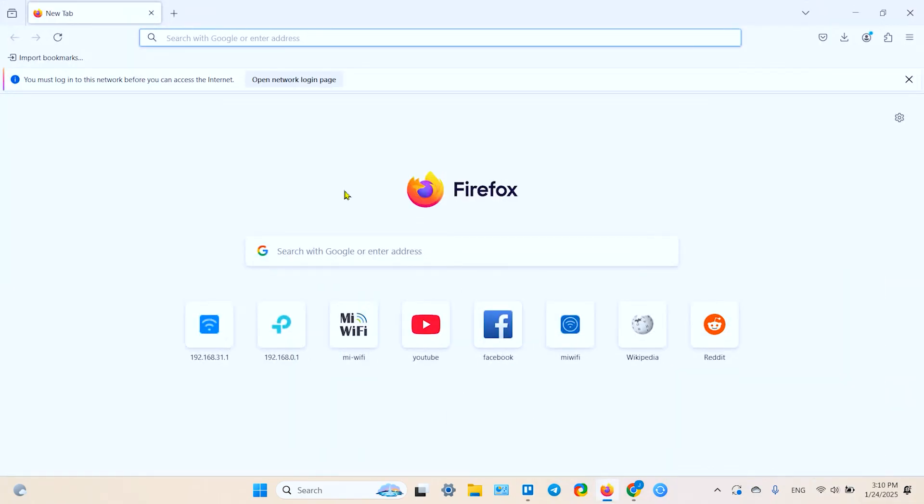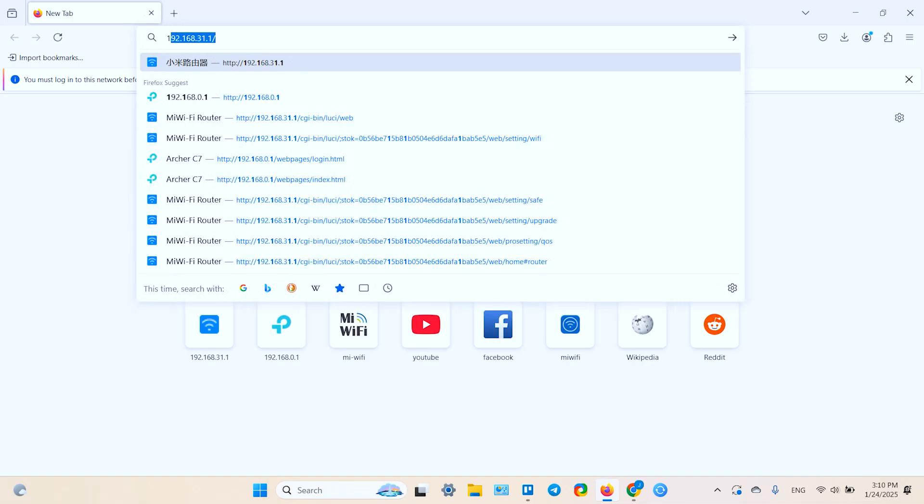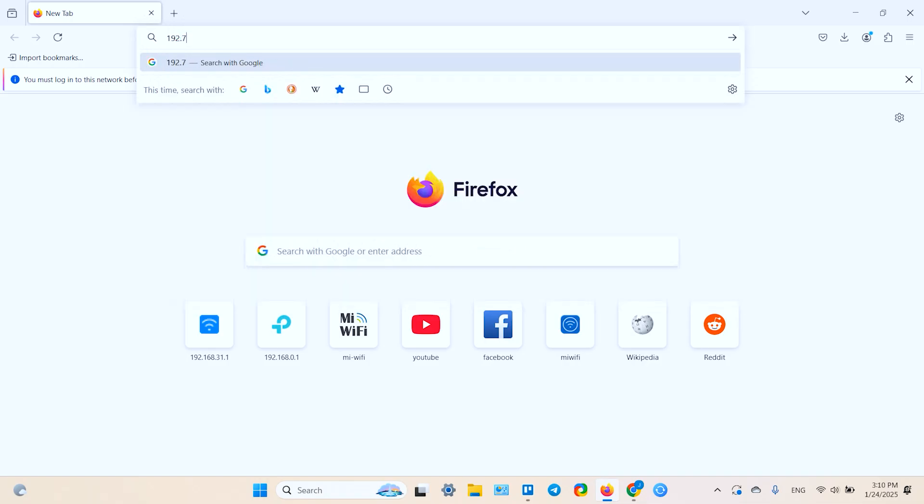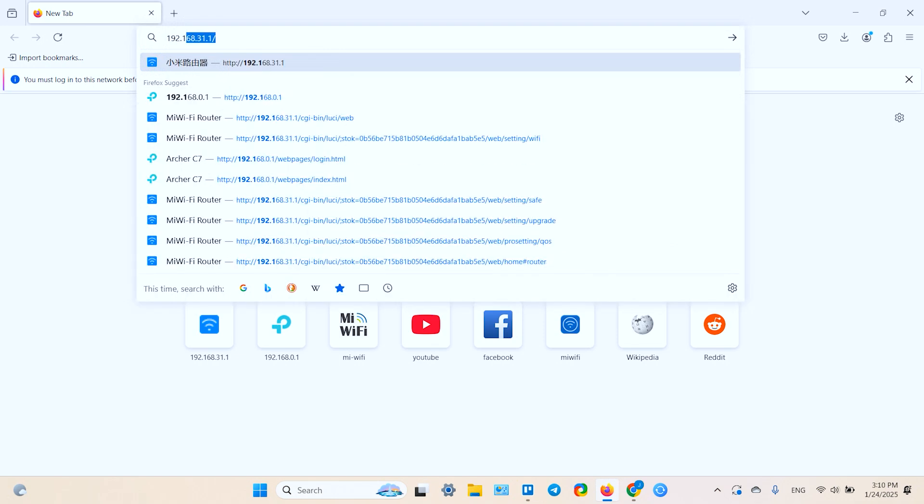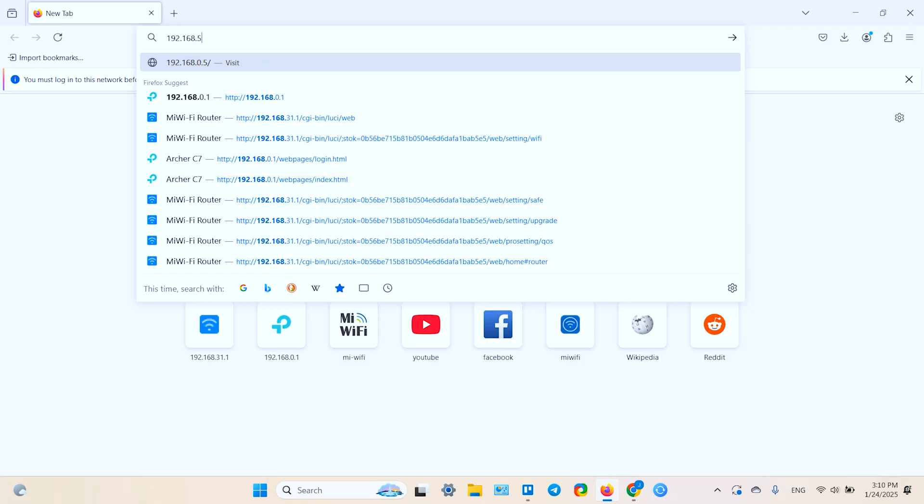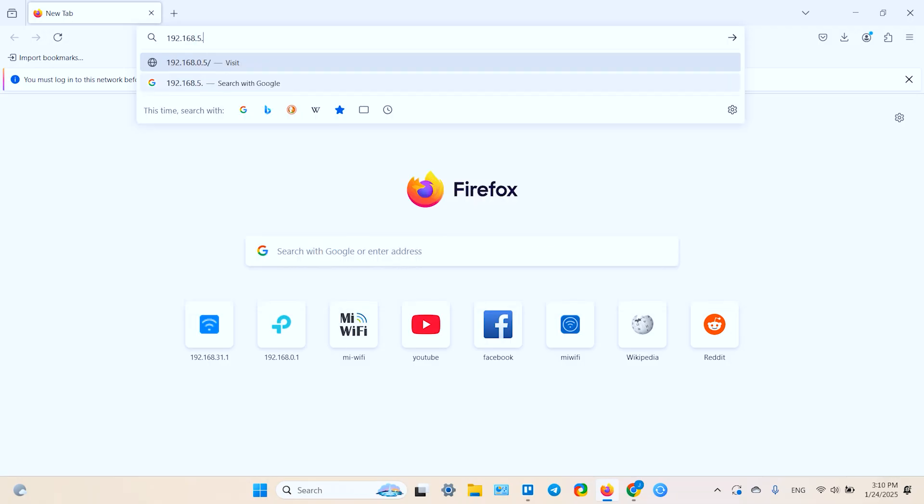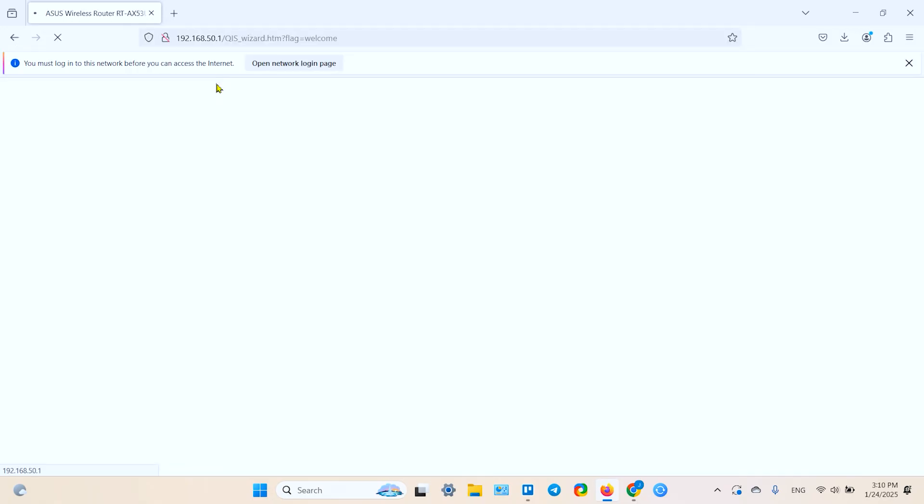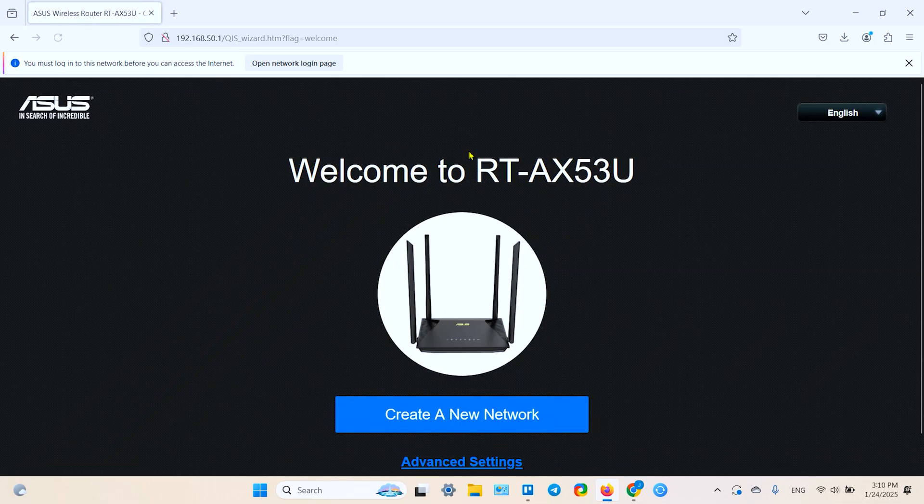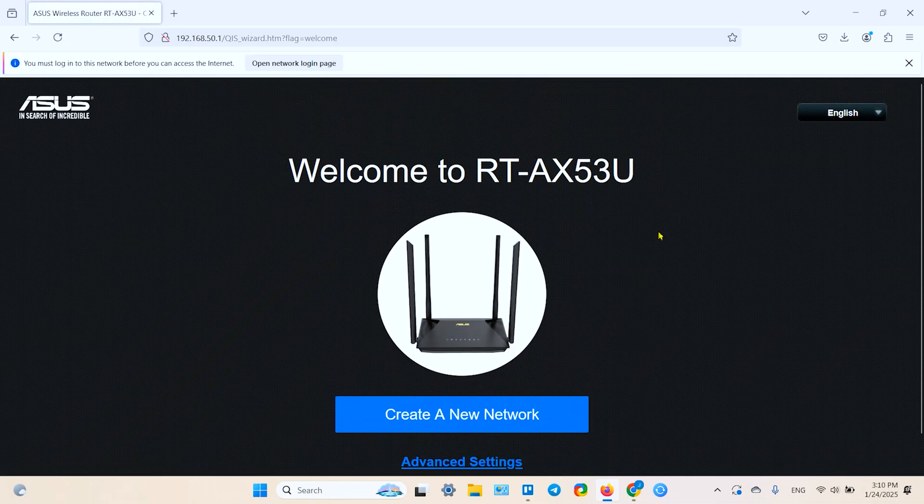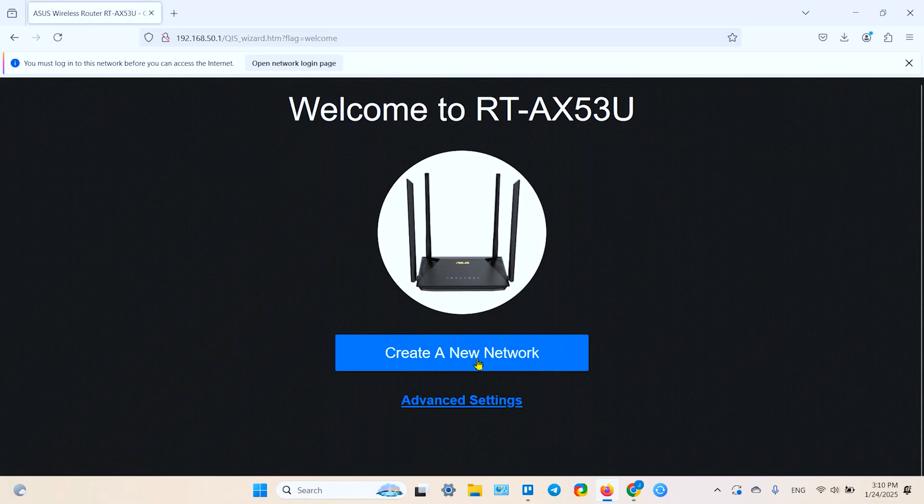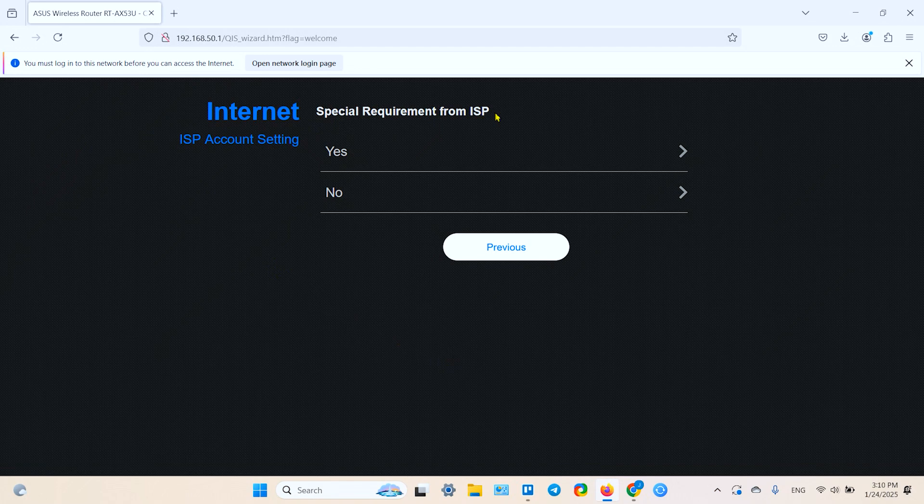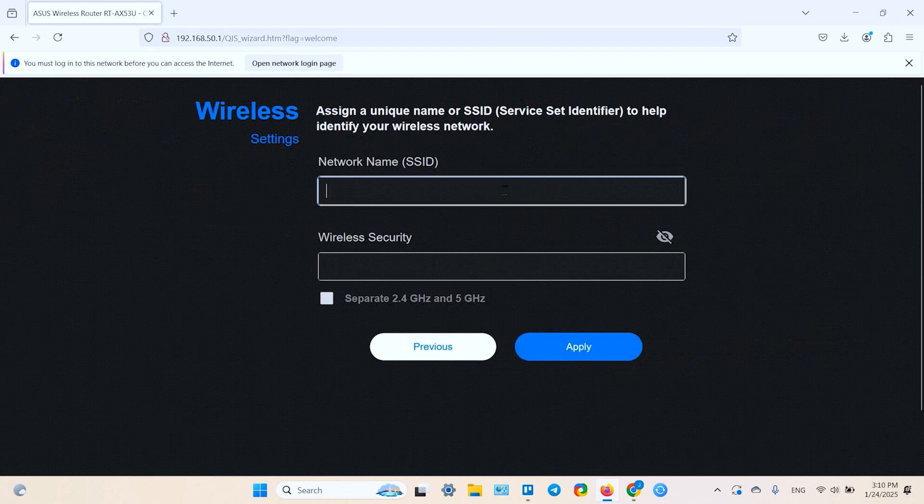Then open any browser and in the address bar type in the following IP address. I'll write it down, or later you can google for it or find it in the router's user manual. So this is the default gateway for your ASUS router. And here on this welcome screen, click create a new network. Special requirement from ISP? No, we don't have special requirements. And create the network name.